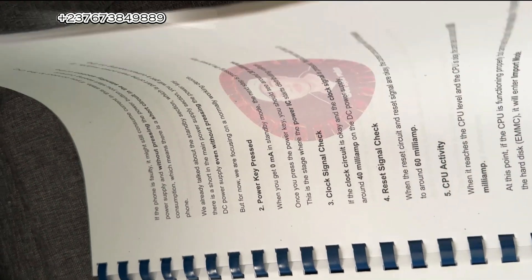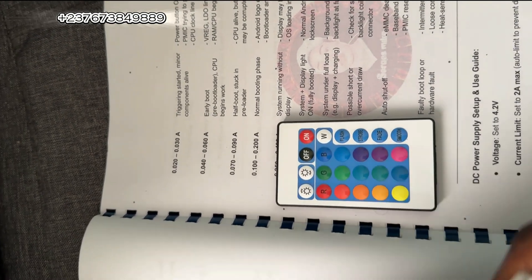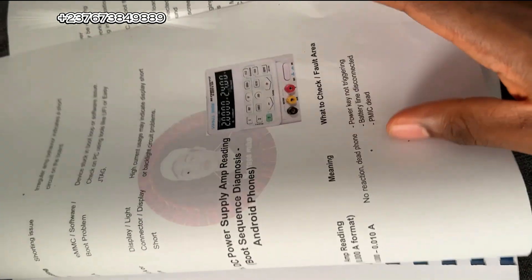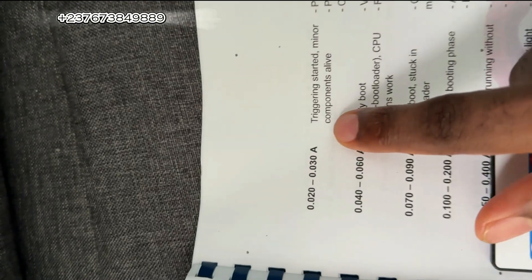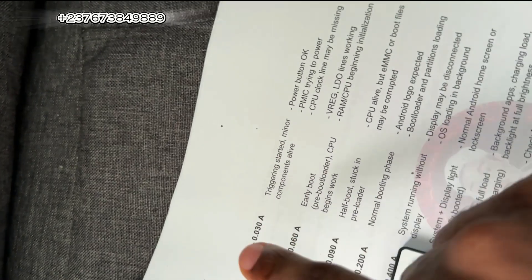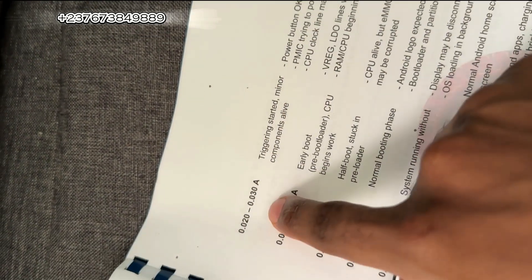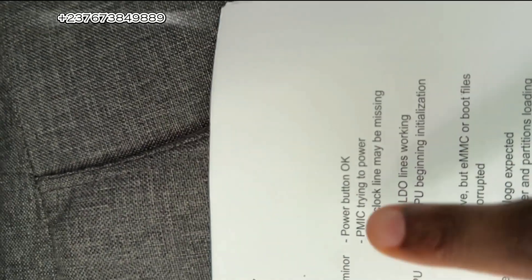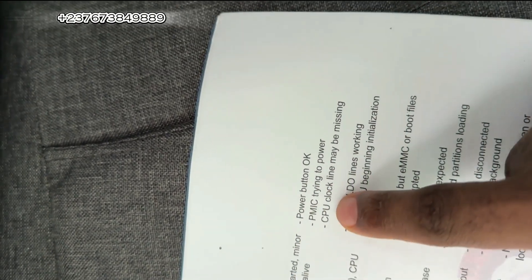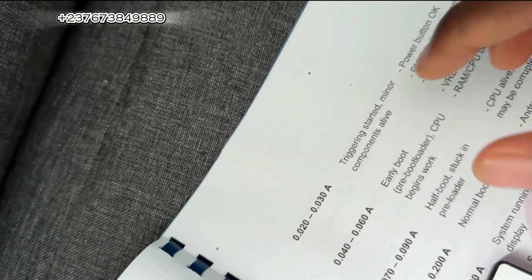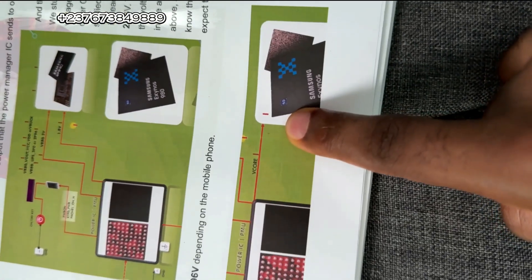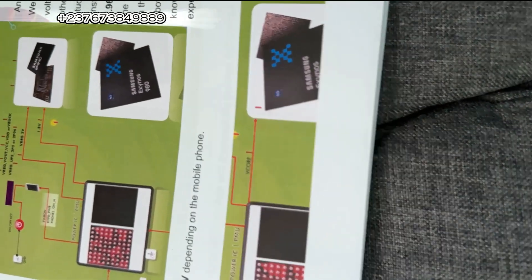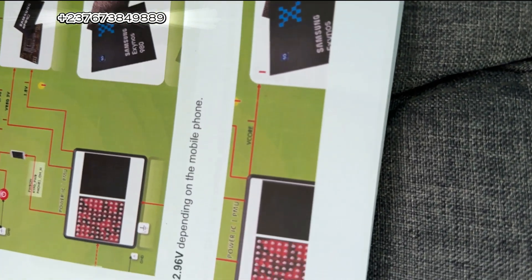To confirm this, I go to another part of the Block Diagram Master book covering DC power supply current draw. In the 20 mA to 30 mA section - since 17 mA is not far from that - you will see: power button is OK, which we have confirmed because there is a trigger. The power manager IC is just trying to power up but not fully powering. The CPU clock line might be missing, which is why you get a low reading even when there is a current trigger. We are going to focus on the V-core voltage using the schematic diagram.